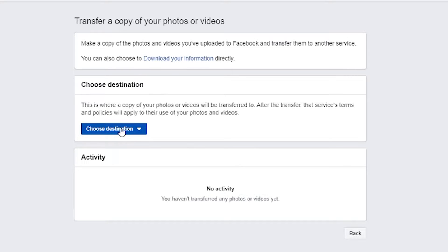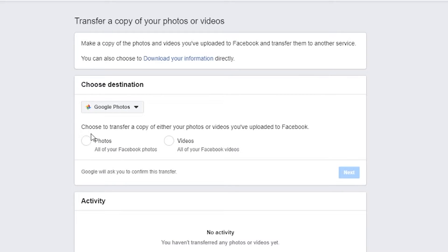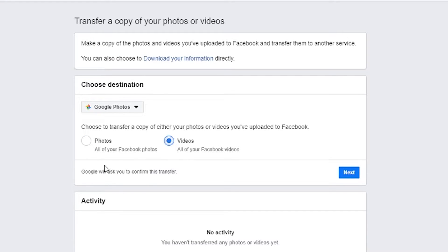This is the easy option, so choose a destination. Currently there aren't many destinations available — it's only Google Photos — but they will be adding more in future so do keep an eye out for that. We're going to select Google Photos, and then we get the option to transfer a copy of either your photos or videos uploaded to Facebook. If you want to do photos you click on photos; if you want to do videos you click on videos. Unfortunately you can't do both at the same time — you have to do one and then go back in again to do the other one.